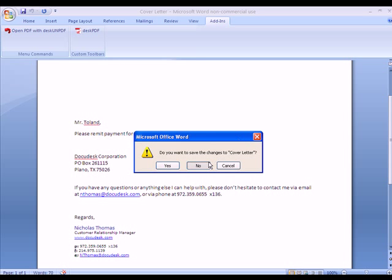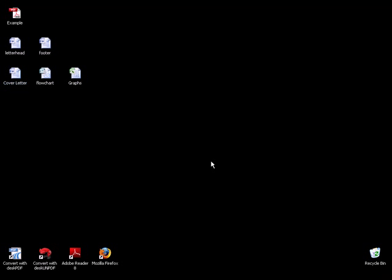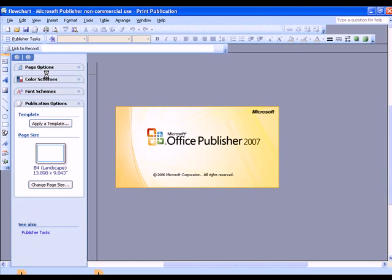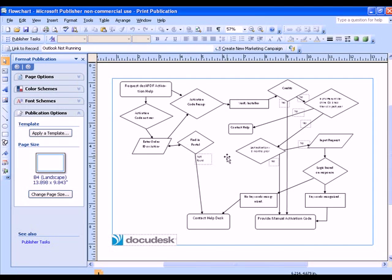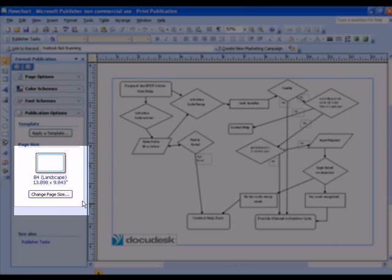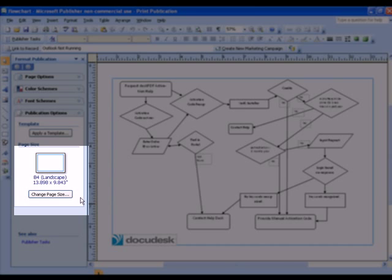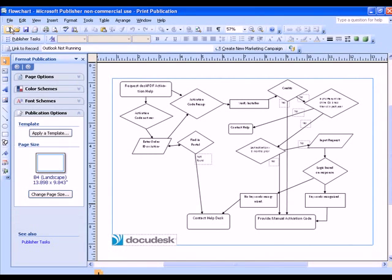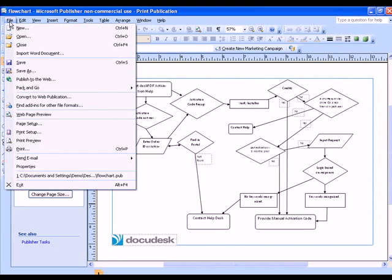The next thing I want to do is add a flowchart. This is actually an Office Publisher file, and it's a custom page size, as you can see. So I'll need to make sure DeskPDF knows it's custom page size.